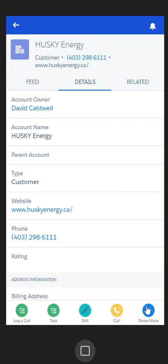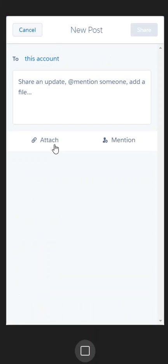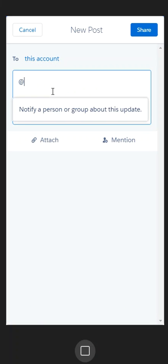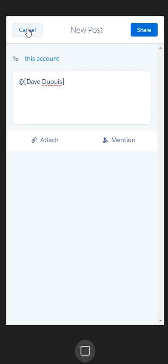I also have the ability to do more action items, and the one we want to look at here is the post. Let's say I went and found some general information associated with Husky that I wanted to share with everybody. I could come in here and say '@Dave' or whoever I wanted inside of the group, and I could say 'I just found this out about Husky' and share that information, and Dave would get the notification.